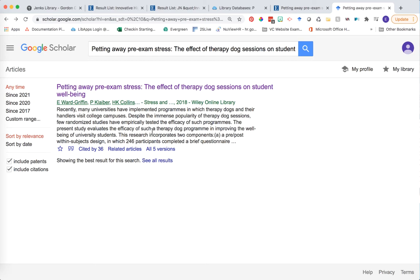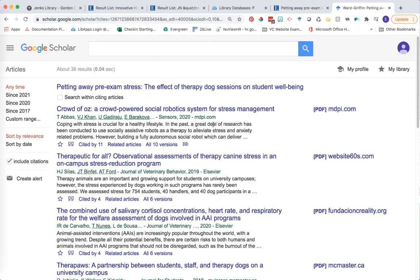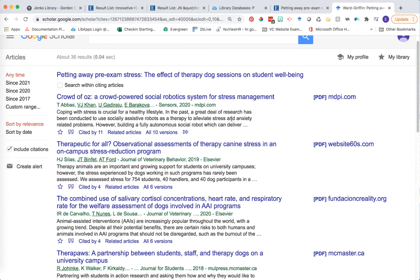The most effective way to use Google Scholar is to find descendant articles, and that's what the 'Cited by' link refers to at the bottom of the page. Our article 'Petting Away Pre-Exam Stress' was published in 2018, but since then it's already been cited by 36 more articles — which is a lot. Clicking on that link shows a list of all those citing resources, which we can then narrow down and filter.